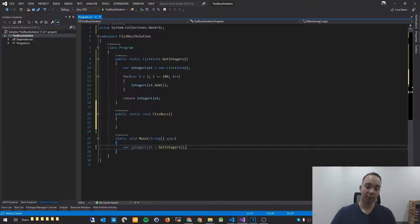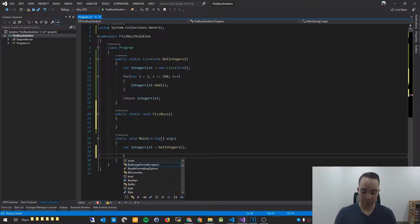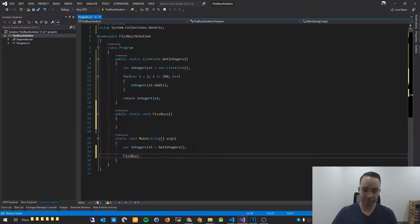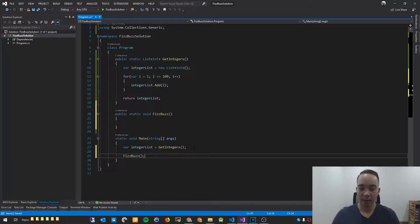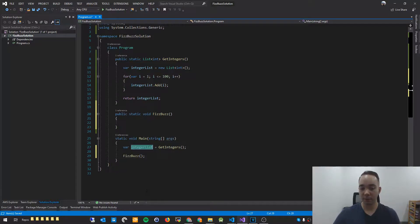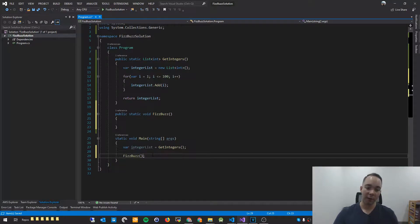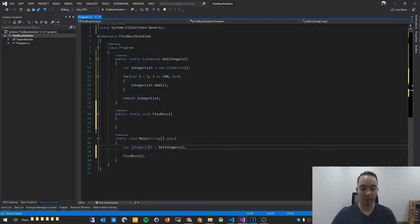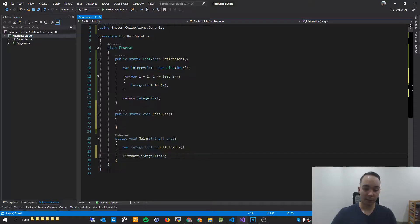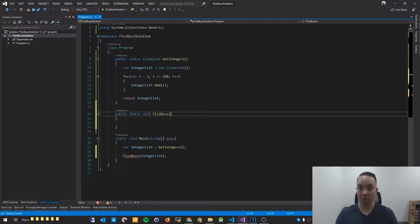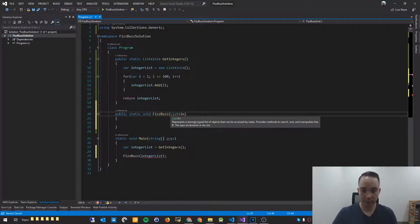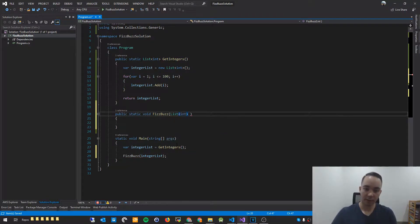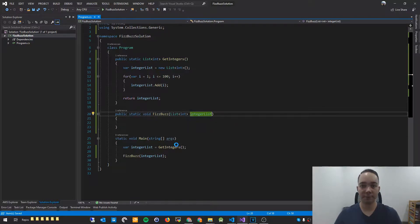And void means that we're not going to return anything. So down here, if I call the method Fizzbuzz, I'm not expecting any return types. It's not going to return me anything like here. We're returning a list. With Fizzbuzz, we're not returning anything, we're just printing to the console. However, I do want to pass it this integer list. And in Fizzbuzz, I do need to tell it that we're expecting an integer list. So I'll just say list int, and I'll name it the same thing, integer list.